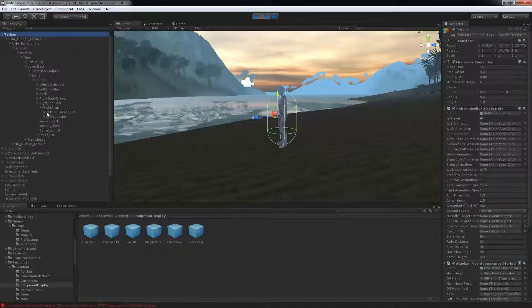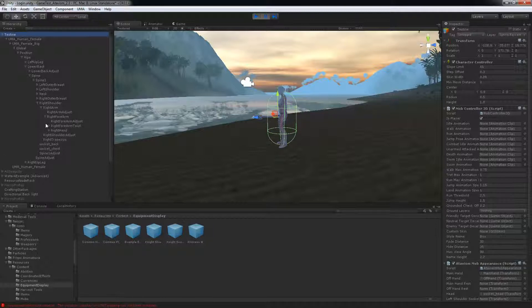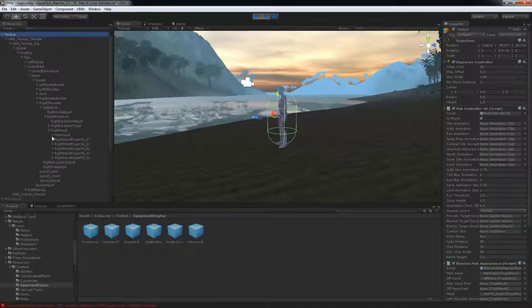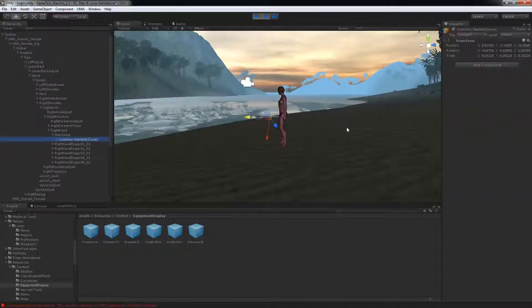Your right shoulder, right arm, right forearm, right hand, main hand. And you'll see a hatchet here.